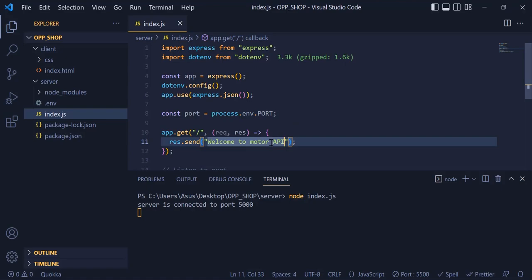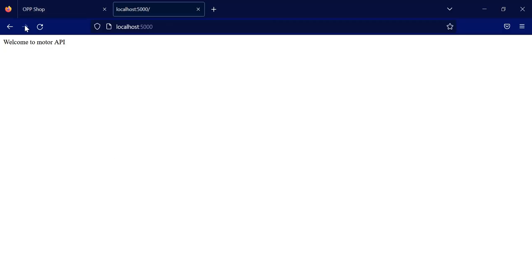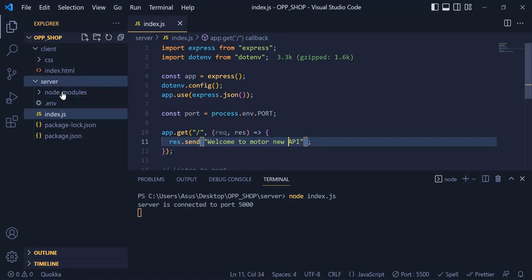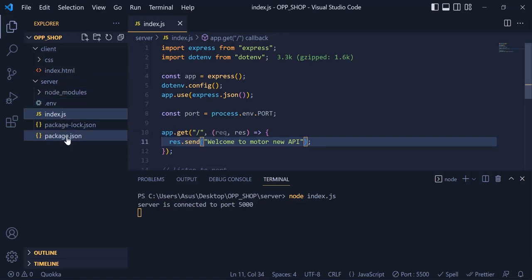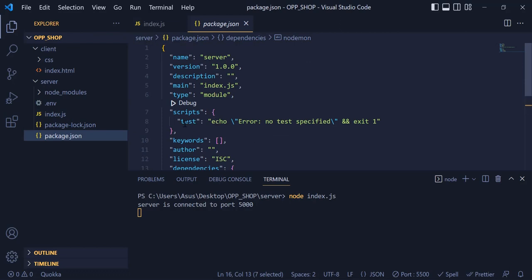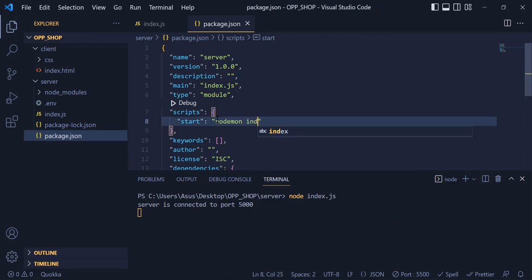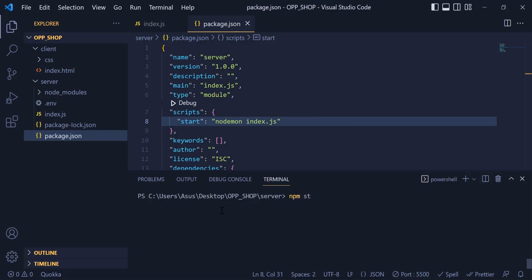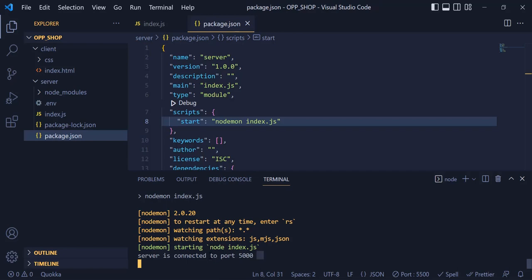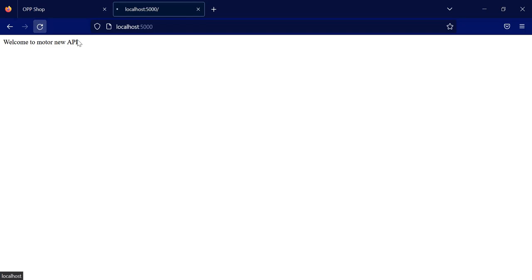Now if I change something in my message, you can see that there is no update in the browser. For this, we have installed nodemon to update automatically. So I am going to open my package.json and change the test script to 'start' and 'nodemon index.js'. From now on, if I write 'npm start', nodemon will be running in the terminal, and if I change something the message will be updated automatically.